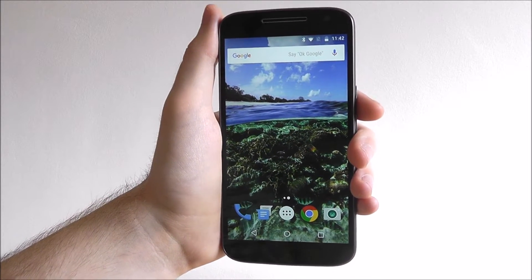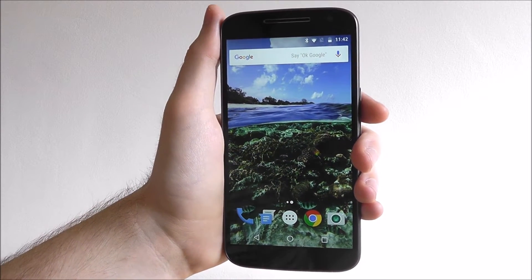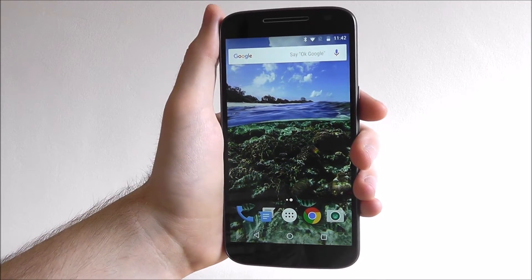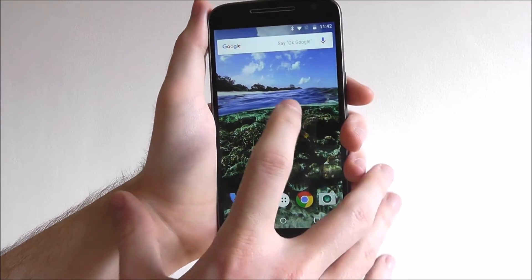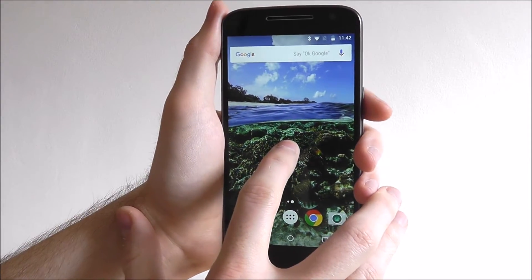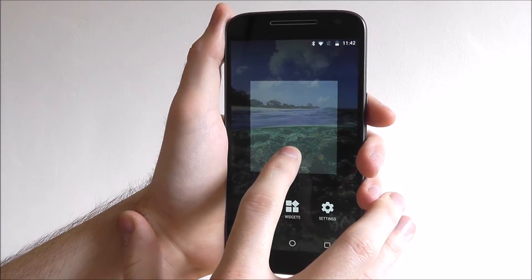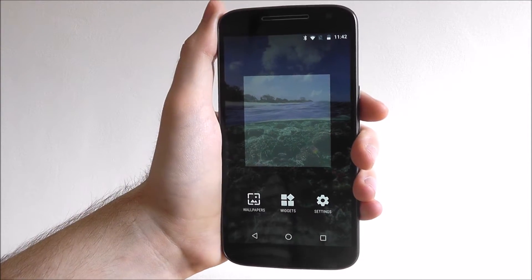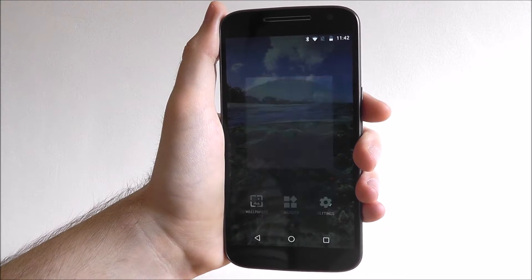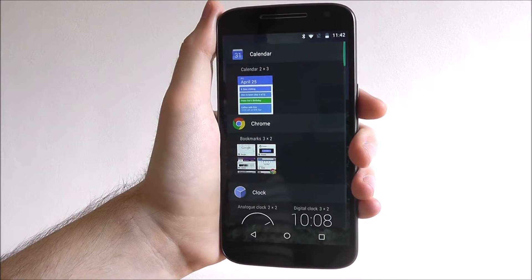So we've got an empty home screen here that we want to fill with widgets. If we long press on our screen as shown, you'll find the widget option is underneath.